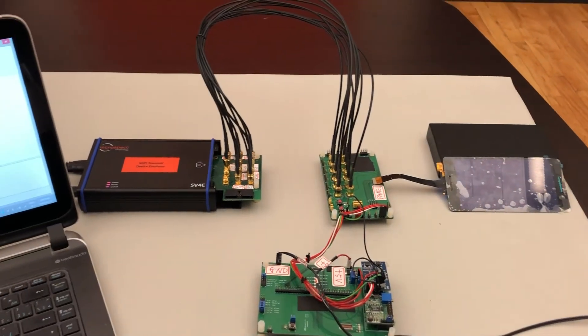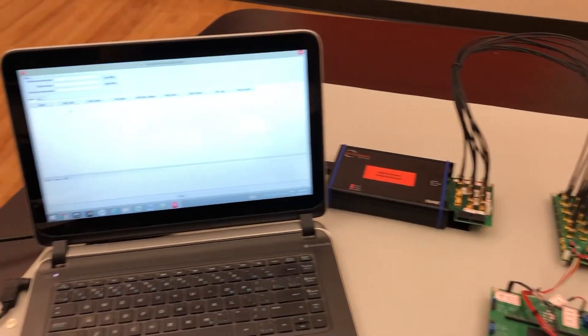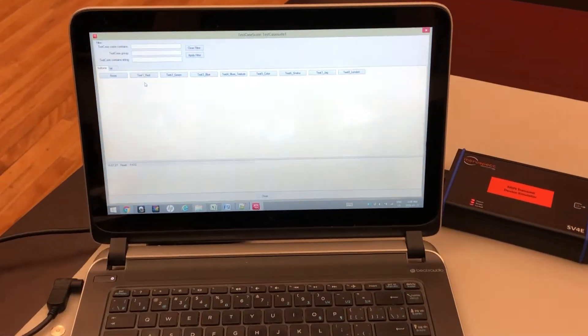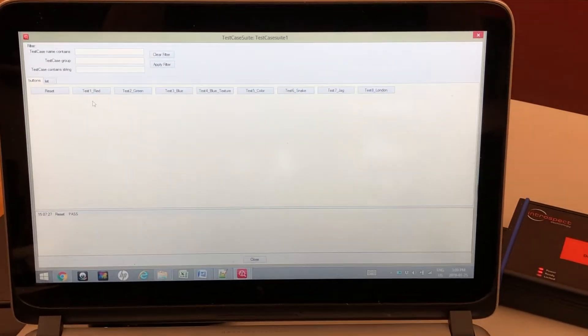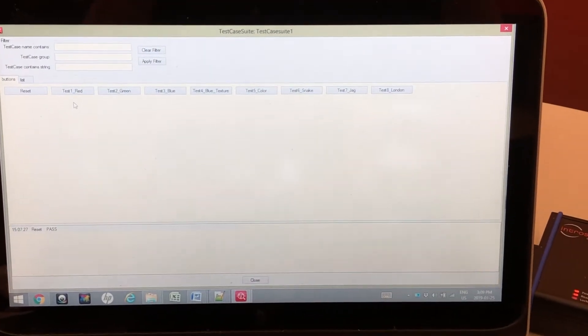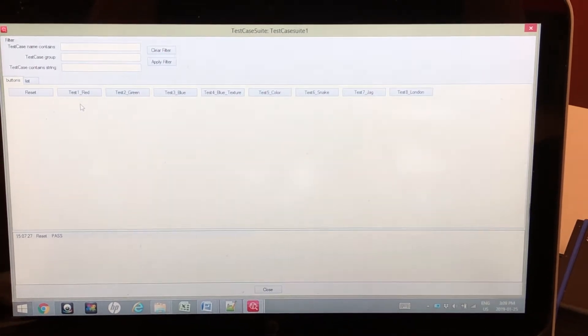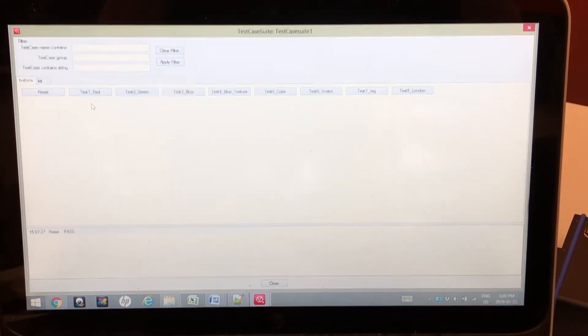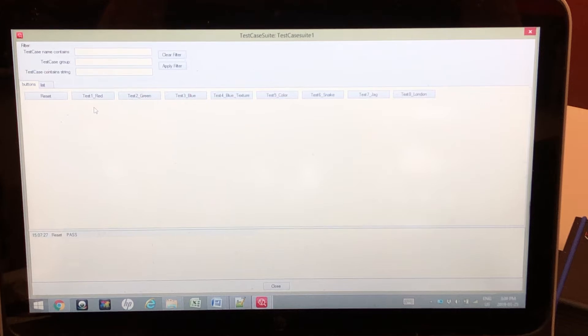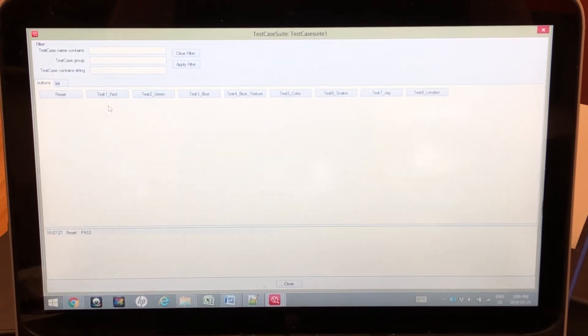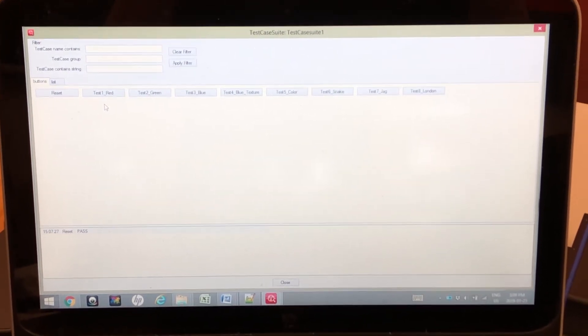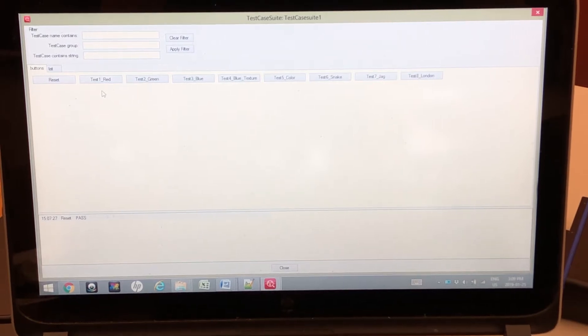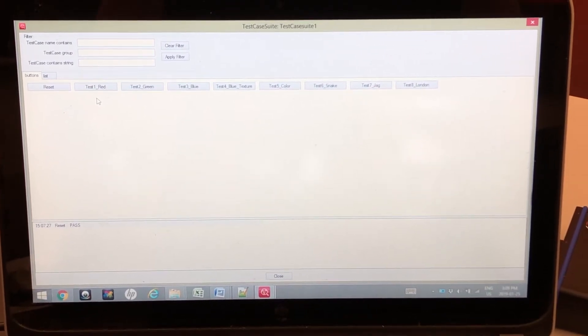I invite you to please take a look at several of our other videos which demonstrate many of the features of our Introspect GUI. Today I want to focus on one tool within our Introspect software offering and that's the test case suite interface.